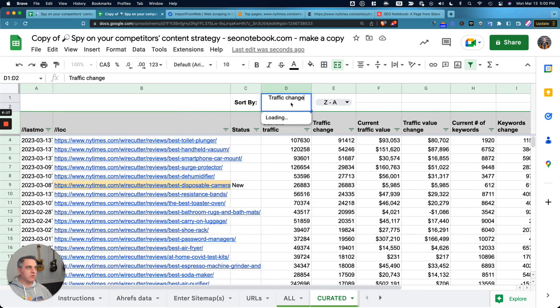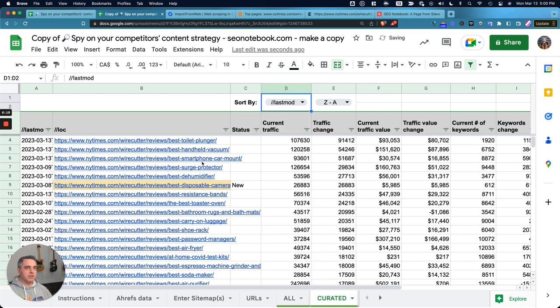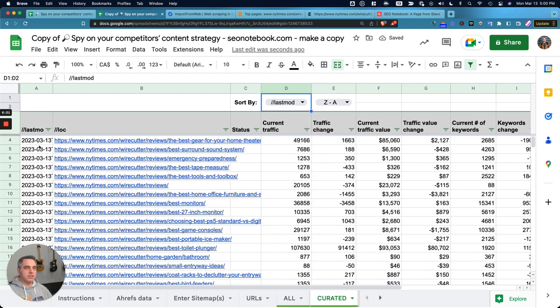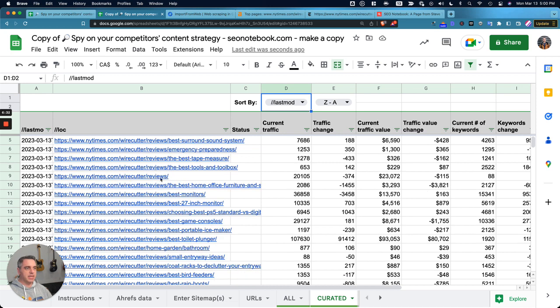So I can just show you here, for example, if I want to look at Last Mod, this is going to show us as of March 13th, which is today, the day that I'm recording this.